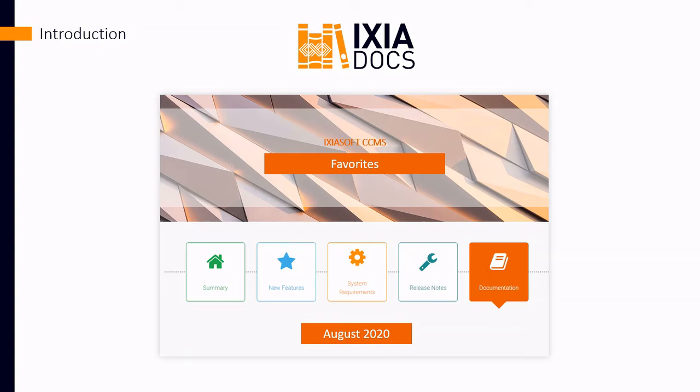Hi, I'm Art Ringus, technical writer at IxiSoft. Today, I'm going to take a look at one of my favorite features in IxiSoft CCMS Web. If you've used IxiSoft CCMS Desktop before, then you no doubt already know about favorites in CCMS Web. The favorites feature has been given a few updates and additions.